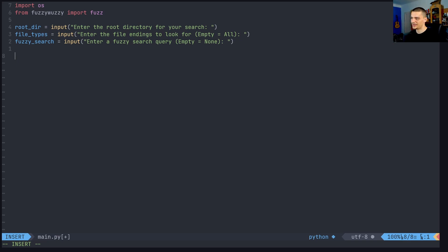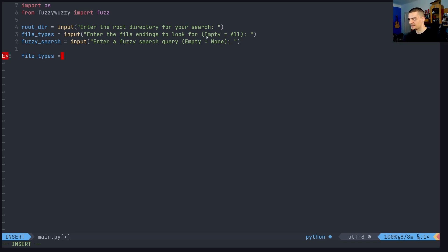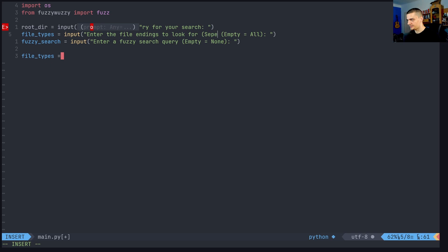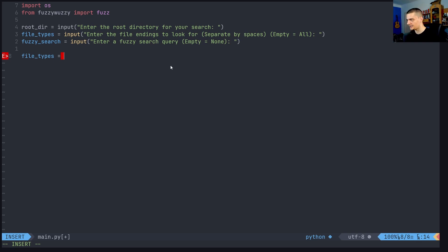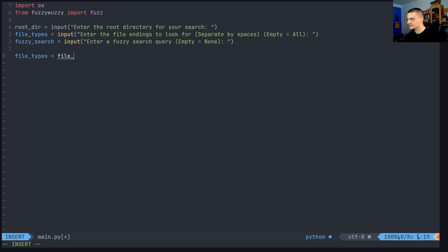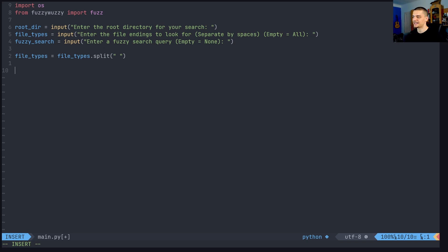Based on that input, we find all files in the root directory matching the specified file types and fuzzy search. The file types entered are separated by spaces, so we split them: file_types equals file_types.split(). This results in a list of file endings like txt, py, docx, etc. We then check whether the files we find end with one of those file endings.